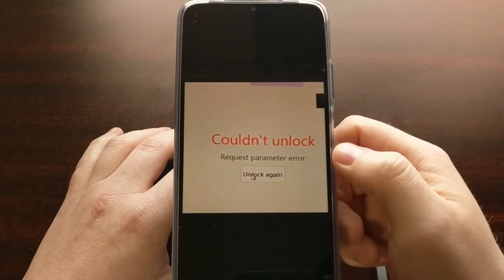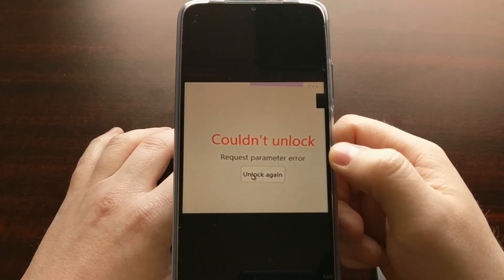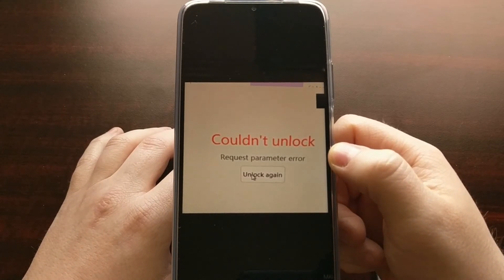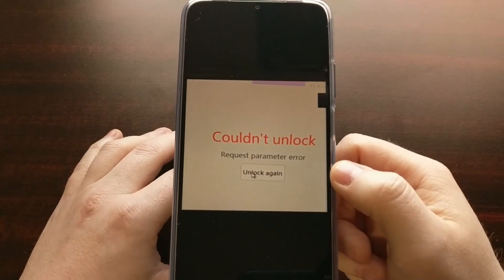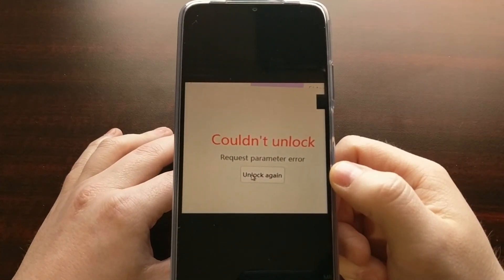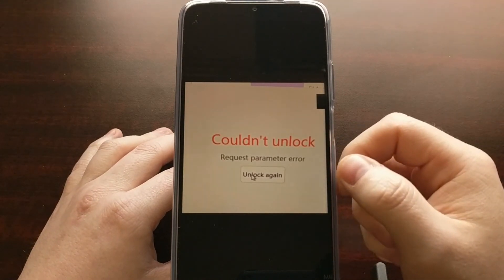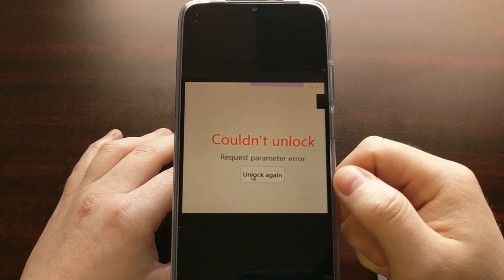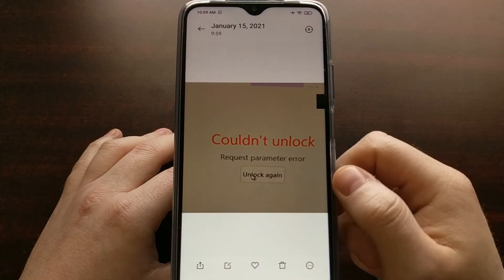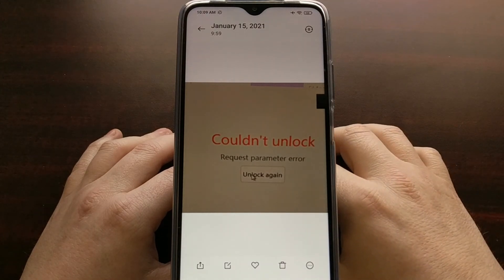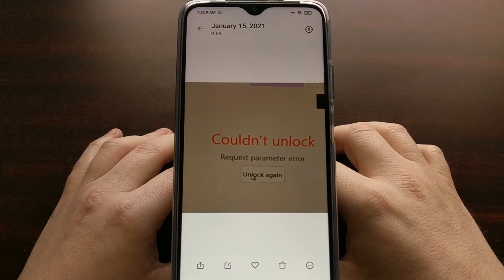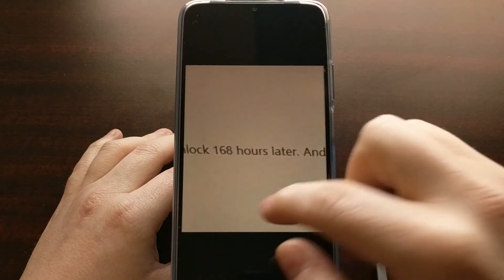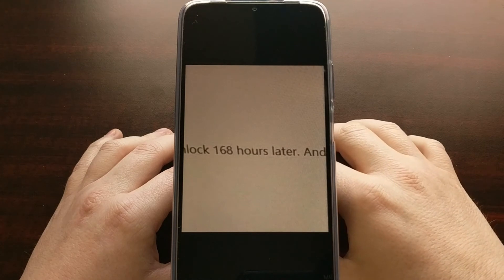If you're getting the request parameter error message in the Mi Unlock tool, I recommend you immediately reboot the Xiaomi Mi smartphone back into fastboot mode, then plug in the phone again before clicking the 'Unlock Again' button in the Mi Unlock tool, to make sure you're actually getting a message telling you how many hours you need to wait.